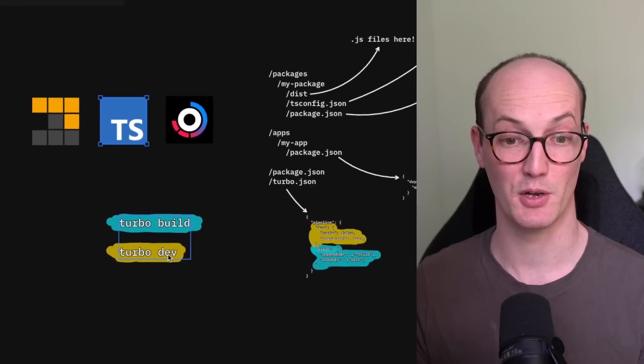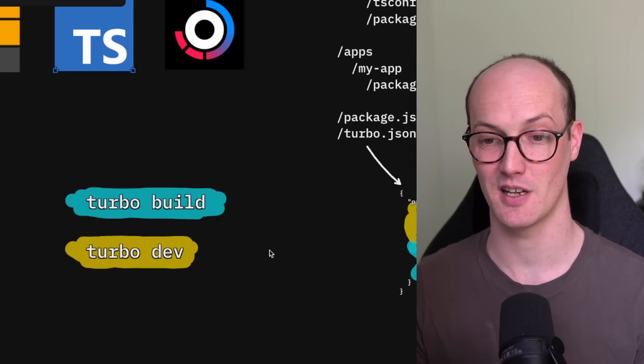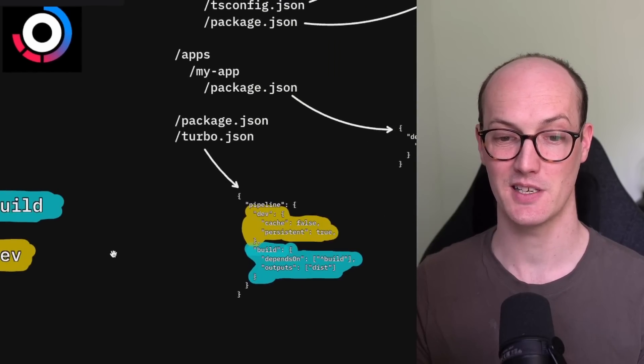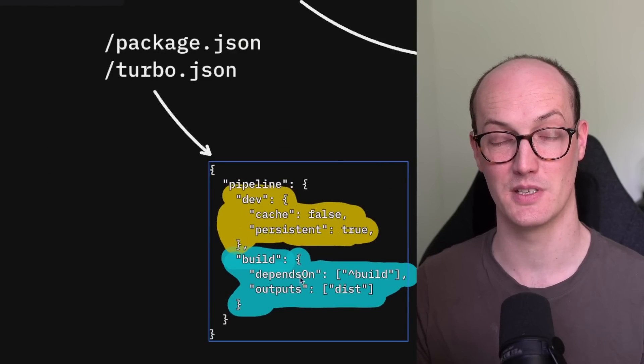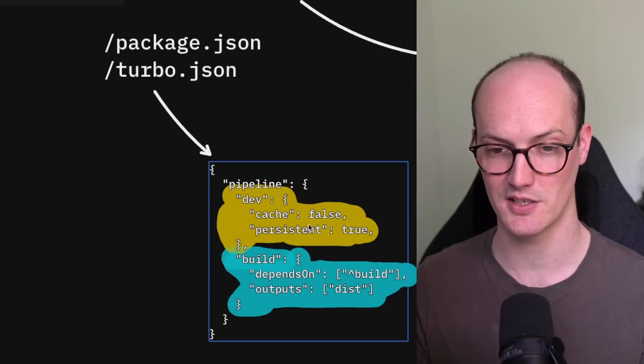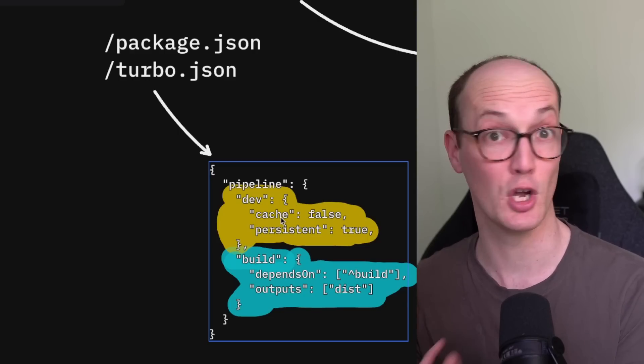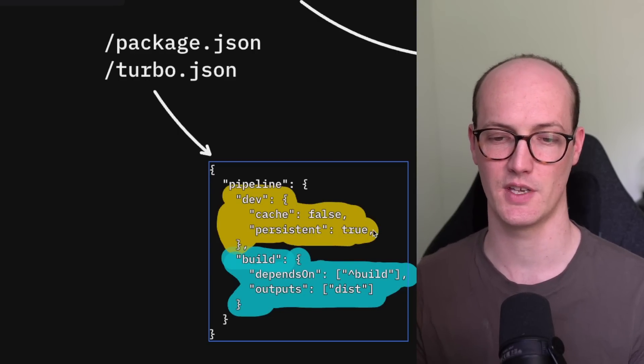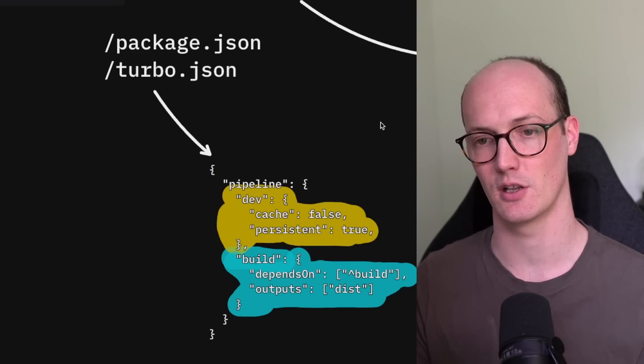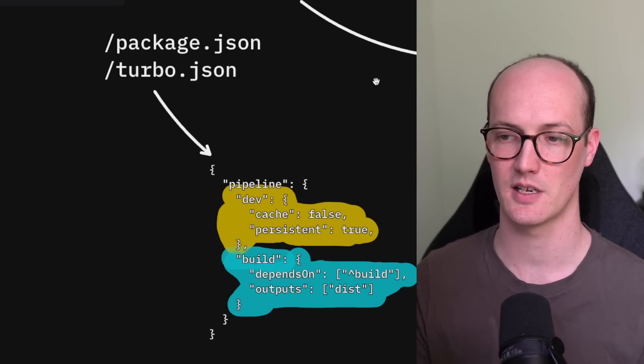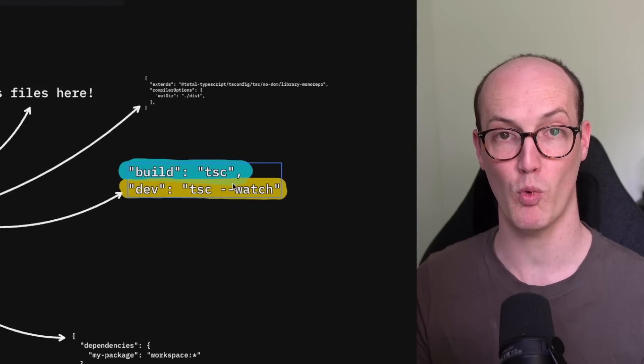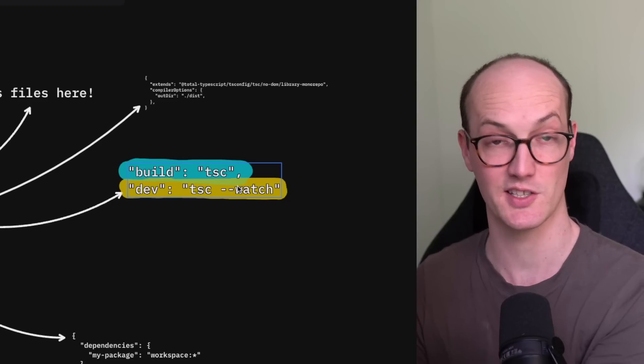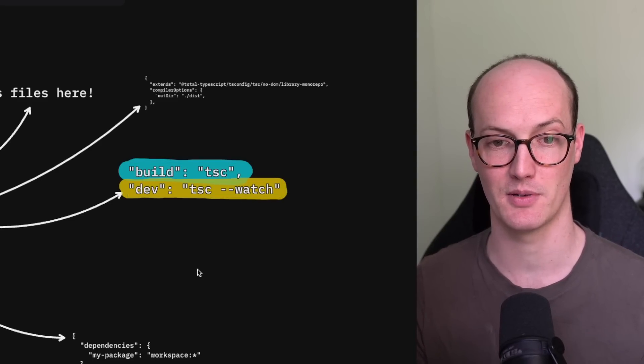Then you have your turbo dev here, which is kind of the same setup. And you basically just have this dev setup inside turbo.json, which says cache false. So don't cache the results of this. And this is a persistent task, a long running task. And then we look up here and we've just got tsc watch. So just doing the same thing as we had in the build step.